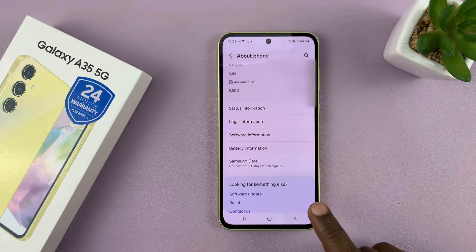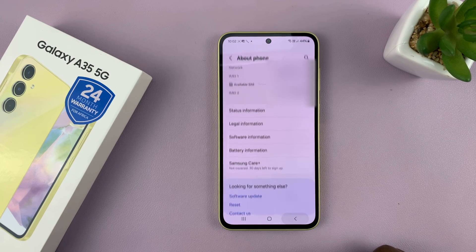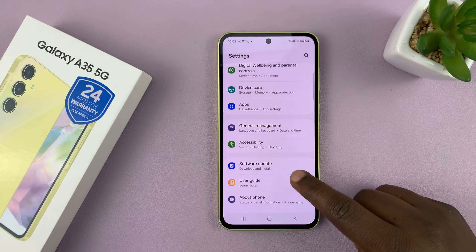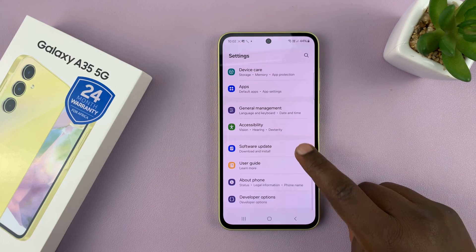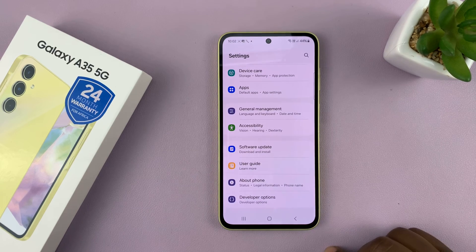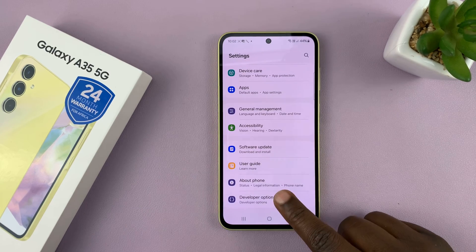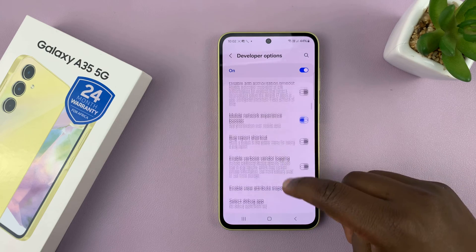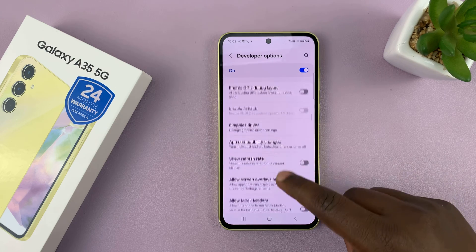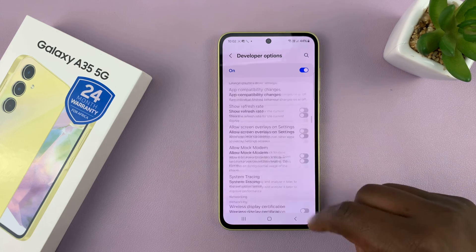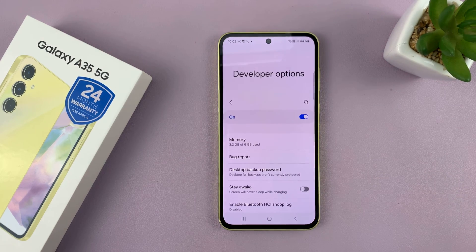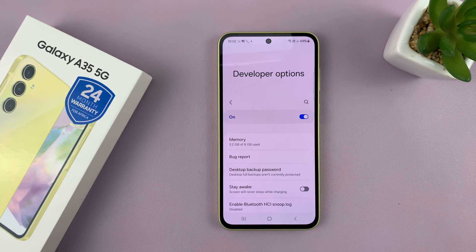Now when you go back to the main Settings page, there should be a new option under About Phone called Developer Options. You can tap on that, and here you're now inside the Developer Options. That is basically how to enable and open Developer Options on your Samsung Galaxy A35 5G.